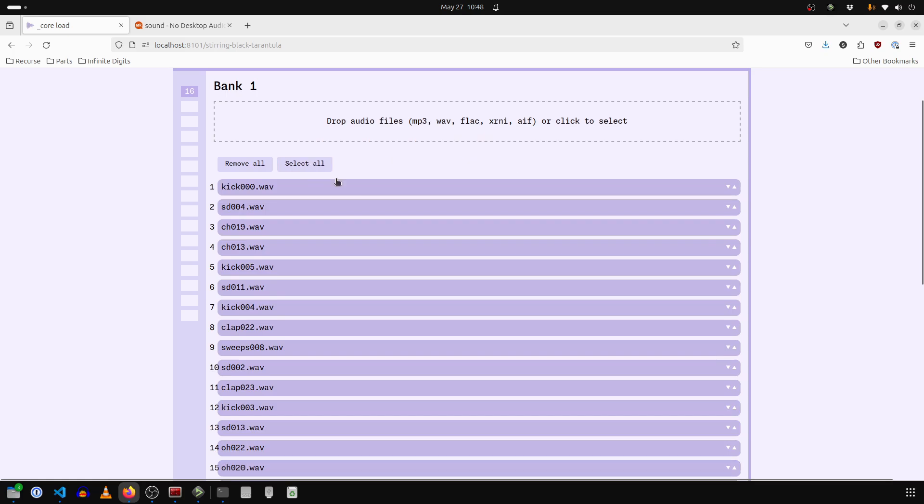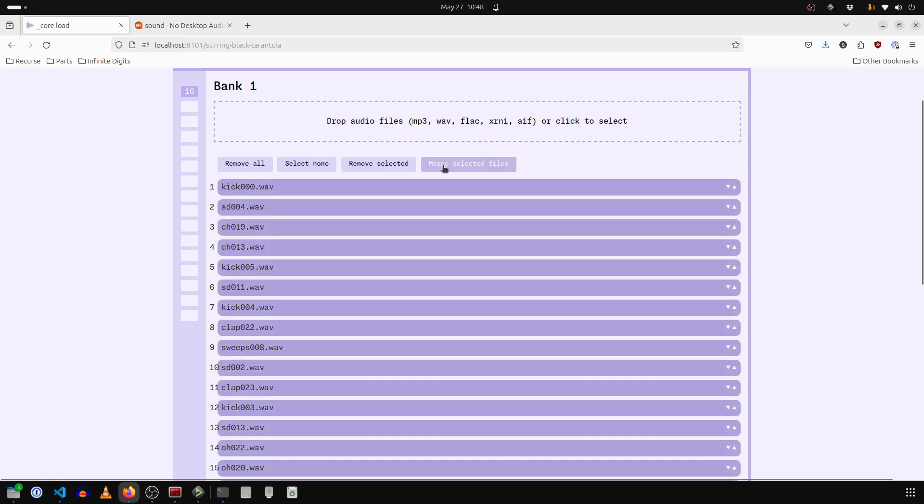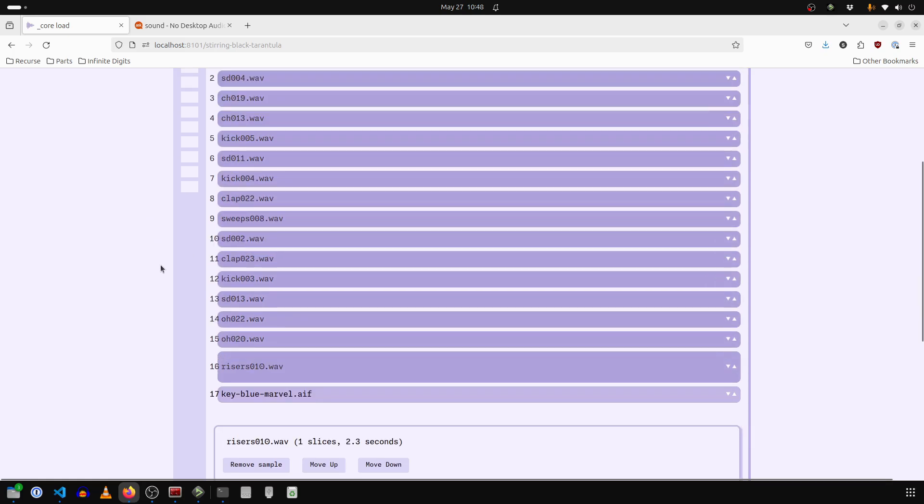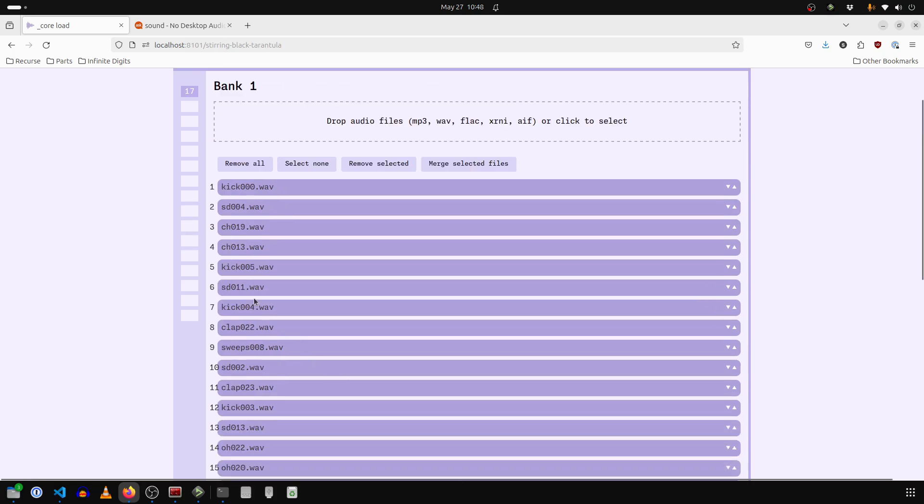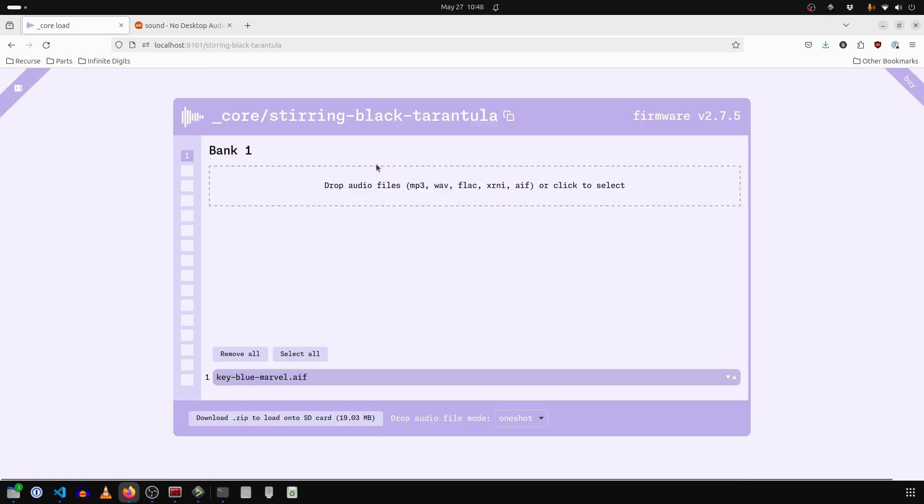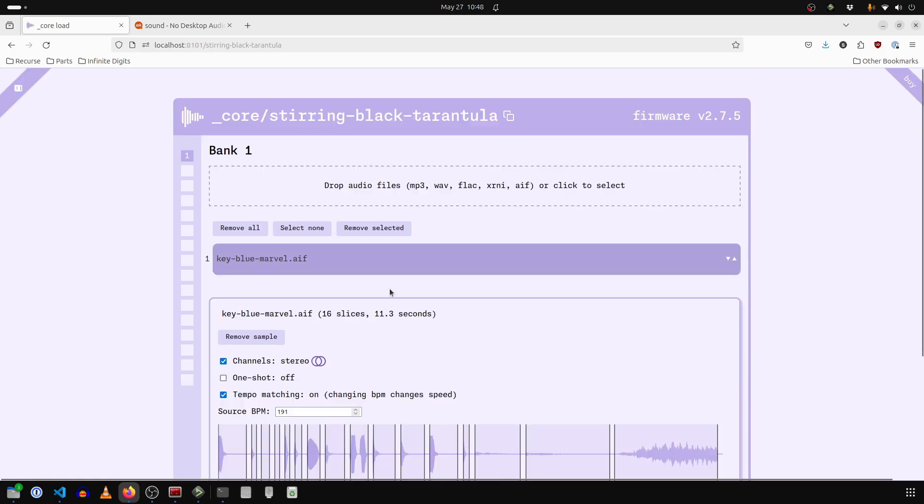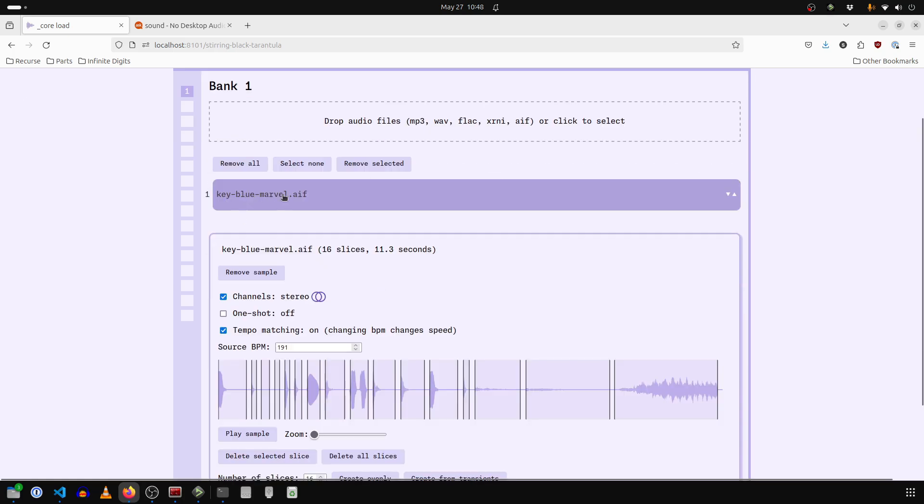So we go select none, select all, merge selected files. Wait a second. And then here we go at the bottom, we have a new file, but we actually want to remove these. We don't want these anymore. So remove selected. And now we're left with this new one called key blue marvel, which has separated out all of those one shots into a new single sample.